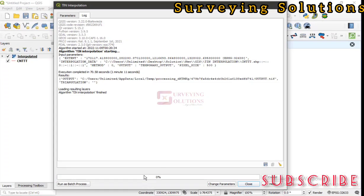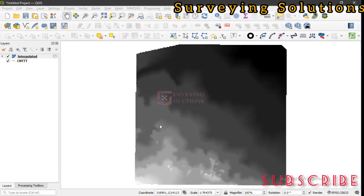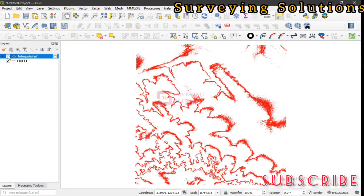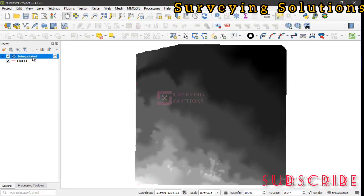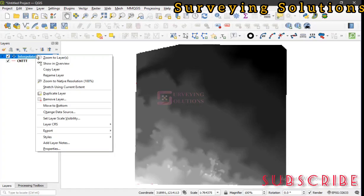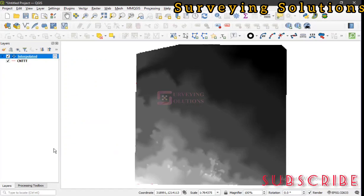The interpolation has finished. We can just close this and we can see the interpolation here. This is actually the interpolation.